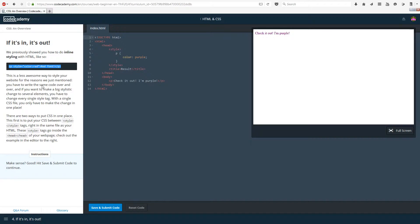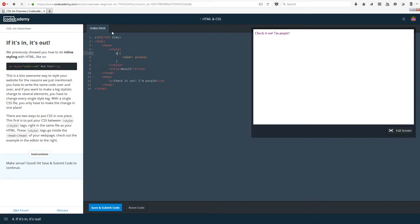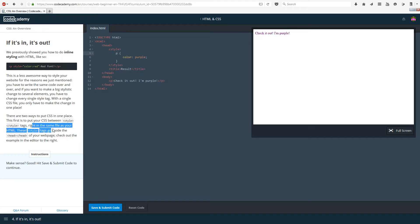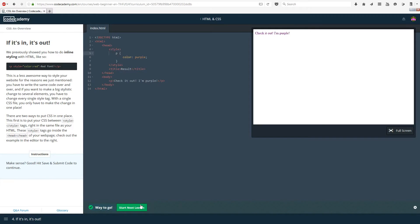There are two ways to put CSS in one place. The first is to put your CSS between the style tags, right in the same file as your HTML. Basically it's telling you that in between the head tags, you can put a style tag there, and then put all of your styling in here. Or you can make another file. These style tags go inside the head of your web page. Check out the example in the editor to the right. Like it's done here basically. Save and submit and we can move on.